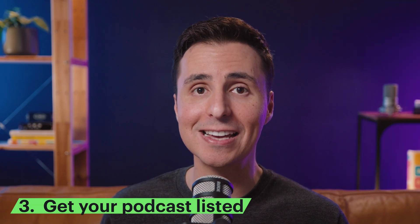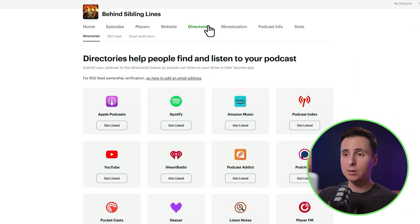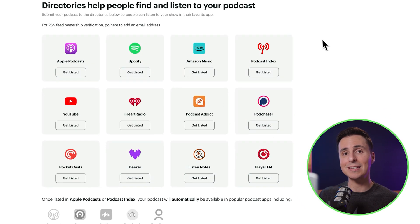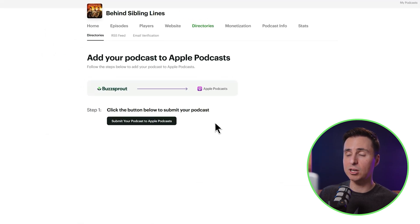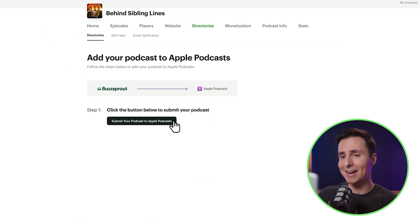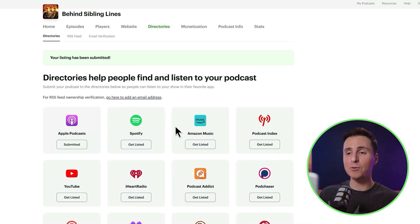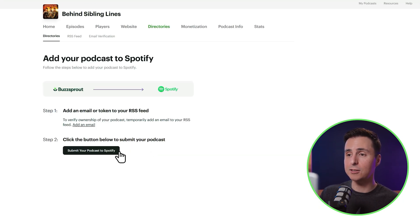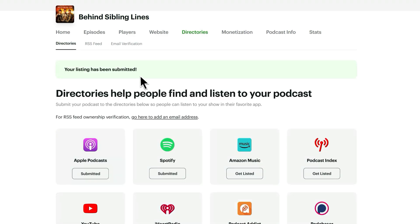The last thing you need to do is get your podcast listed on Apple Podcasts and Spotify. Just select directories from the menu and you'll see all the different places people can listen to your podcast. All that's left is to select get listed. For Apple Podcasts, I'll click submit to Apple Podcasts. And that's all there is to it — it's the same for Spotify, so all I need to do is select submit your podcast to Spotify.